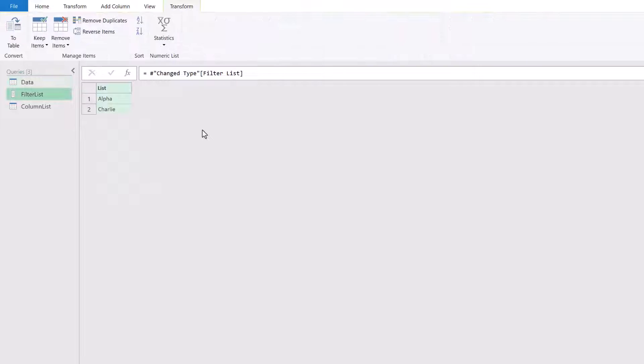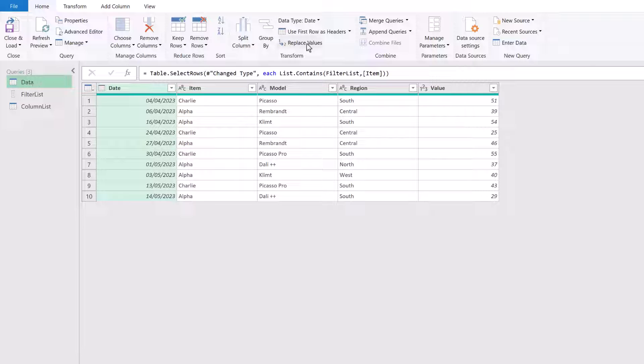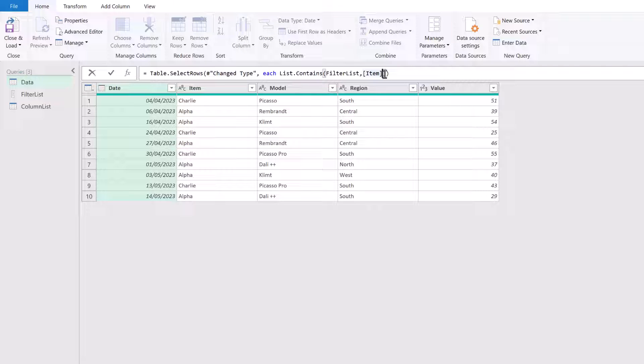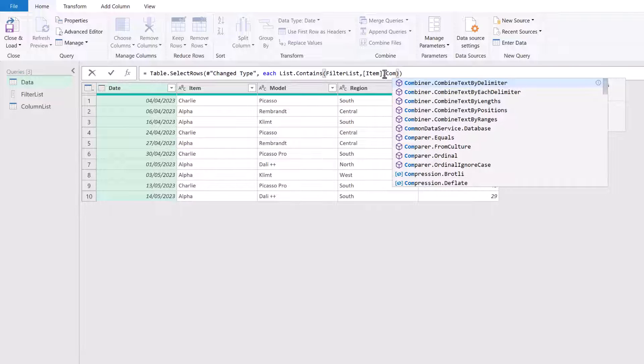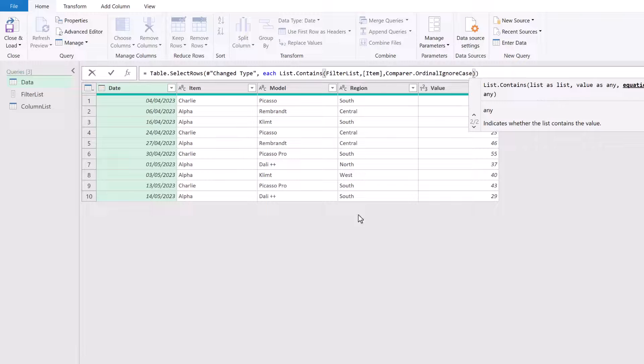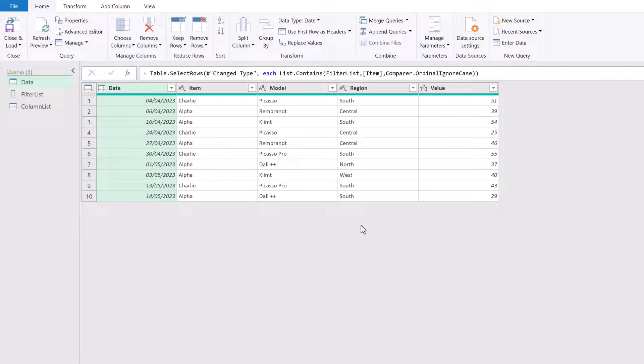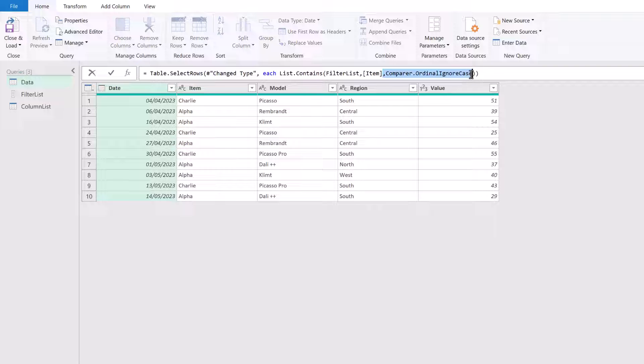Currently our filter list has alpha or Charlie and they both have uppercase characters at the start. By default Power Query is case sensitive. So if we wanted to include uppercase and lowercase characters, this is where the equation criteria comes in. Now there's lots of options around the equation criteria, such as how we deal with various country specific special characters. But for this, we're just going to think about uppercase and lowercase. So if we want to treat uppercase and lowercase characters as the same, we can use the comparer ordinal ignore case. In that case, uppercase and lowercase letters would both be treated exactly the same. We don't have that issue in our example. So let's just delete that.